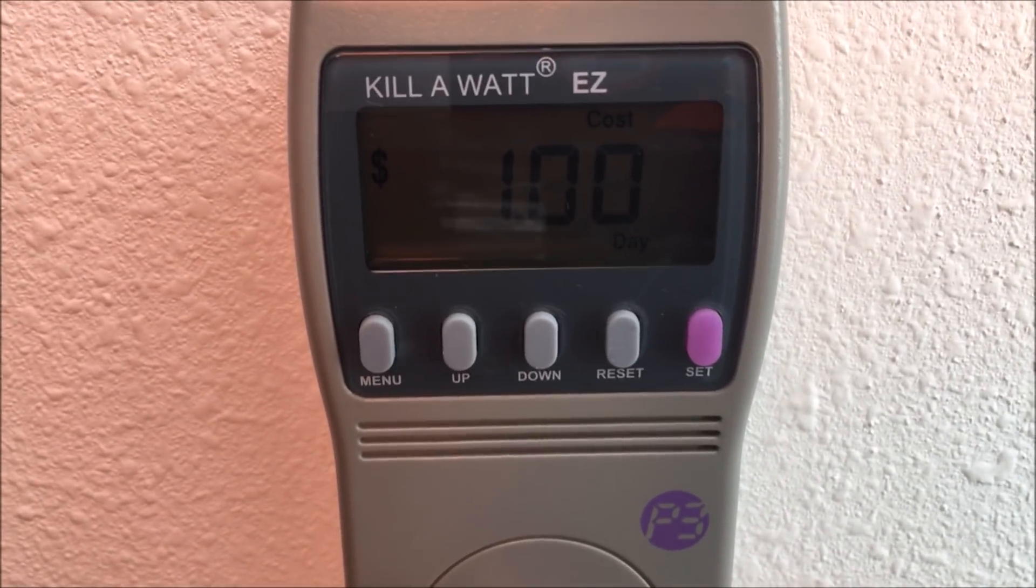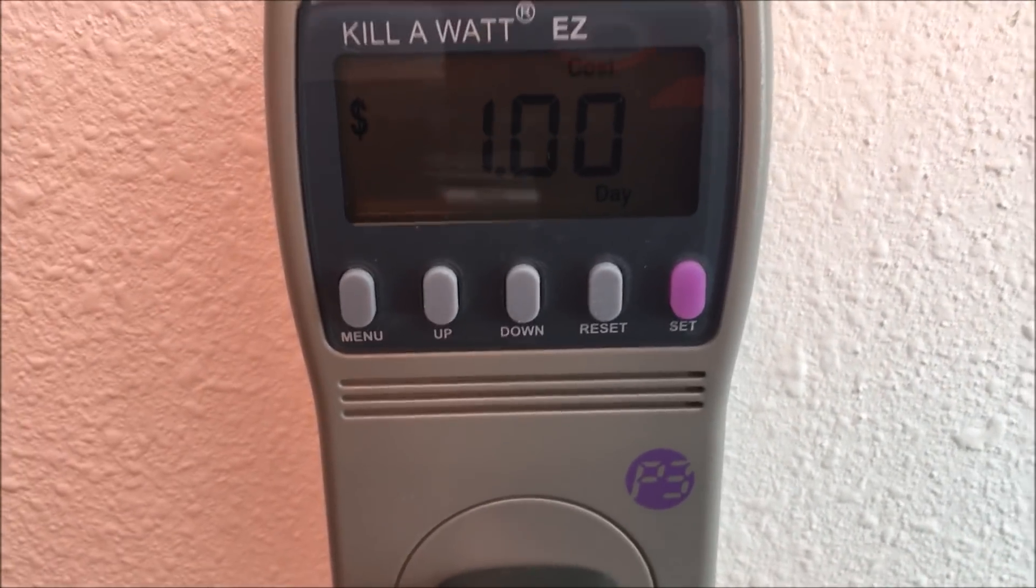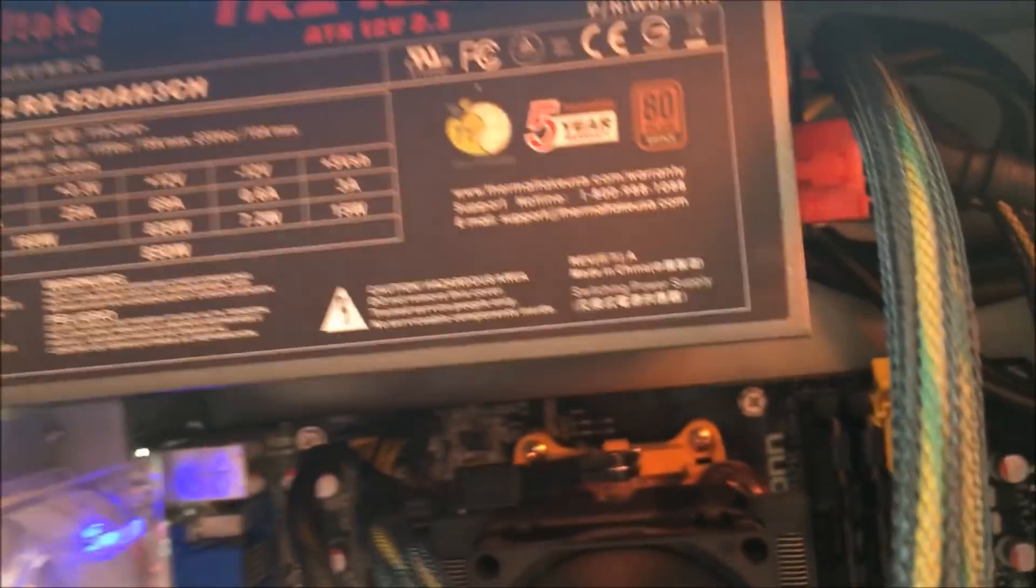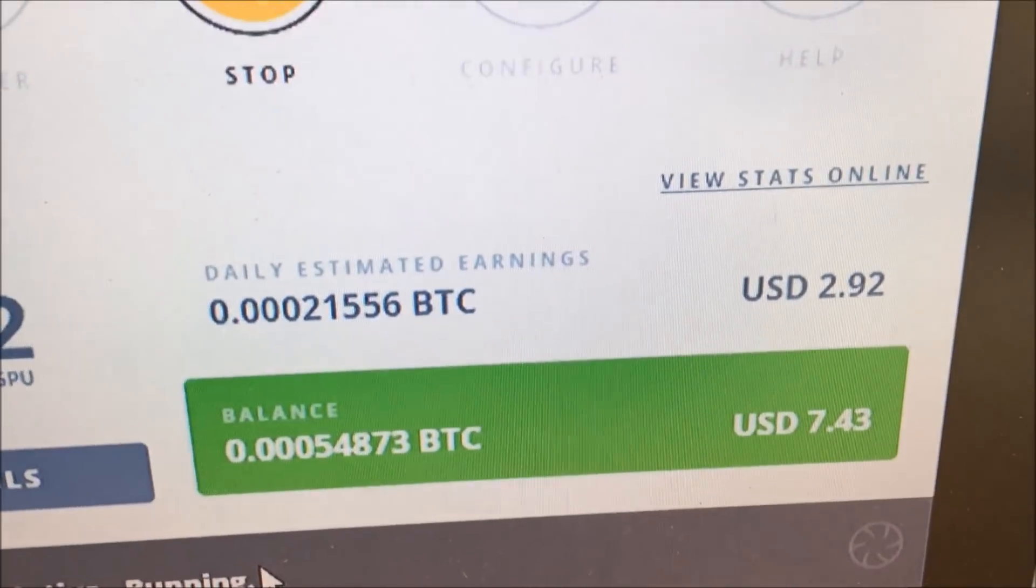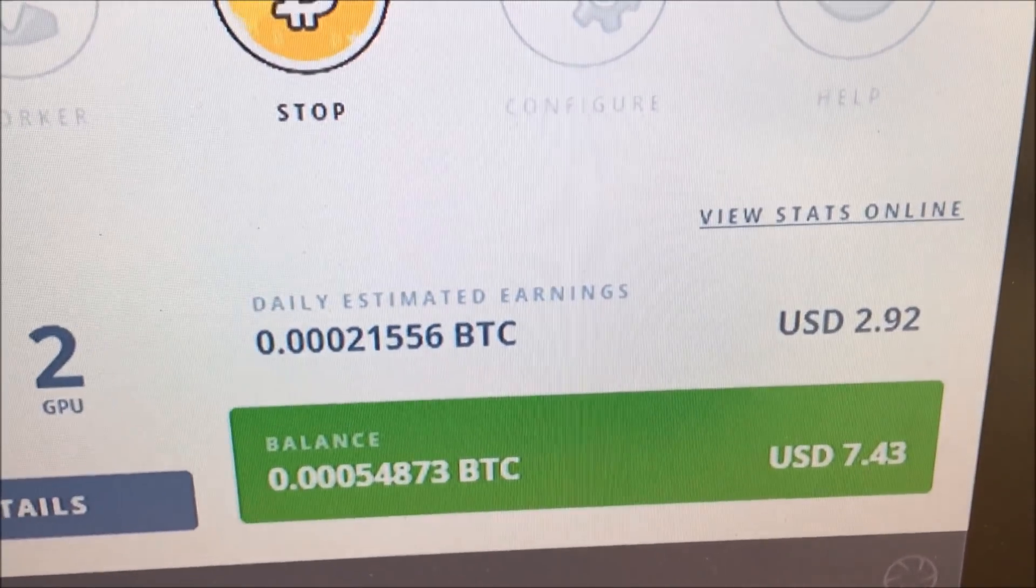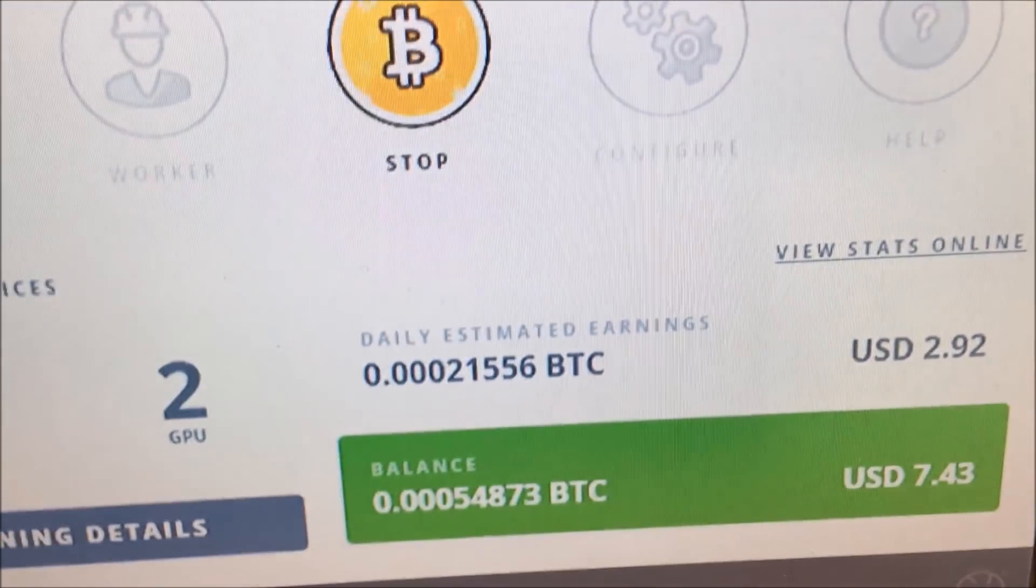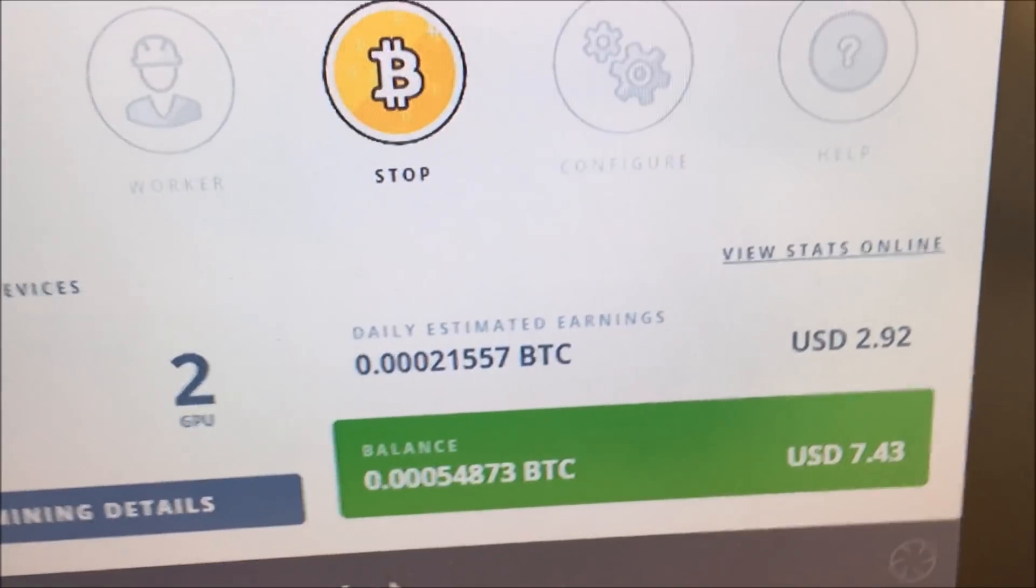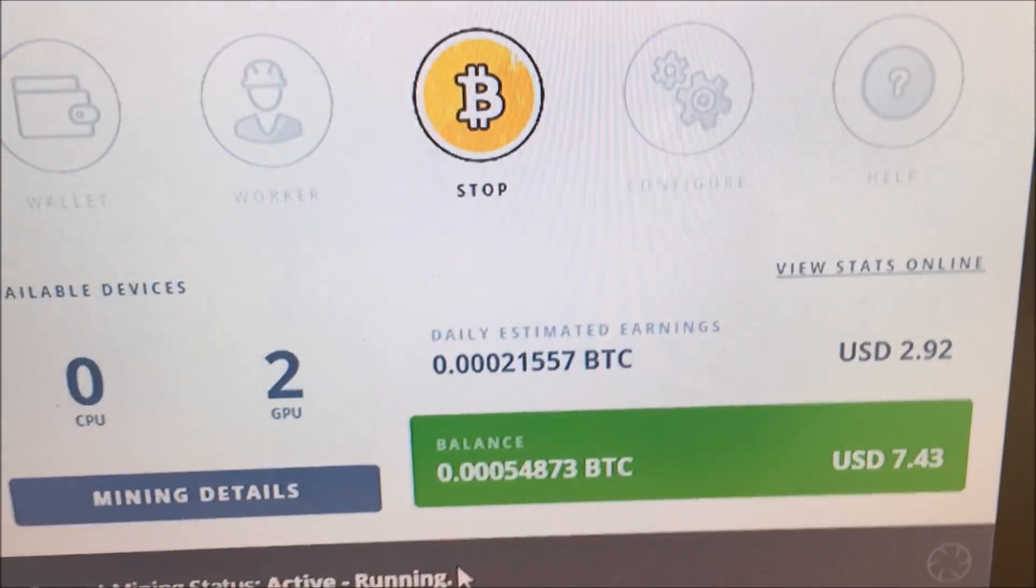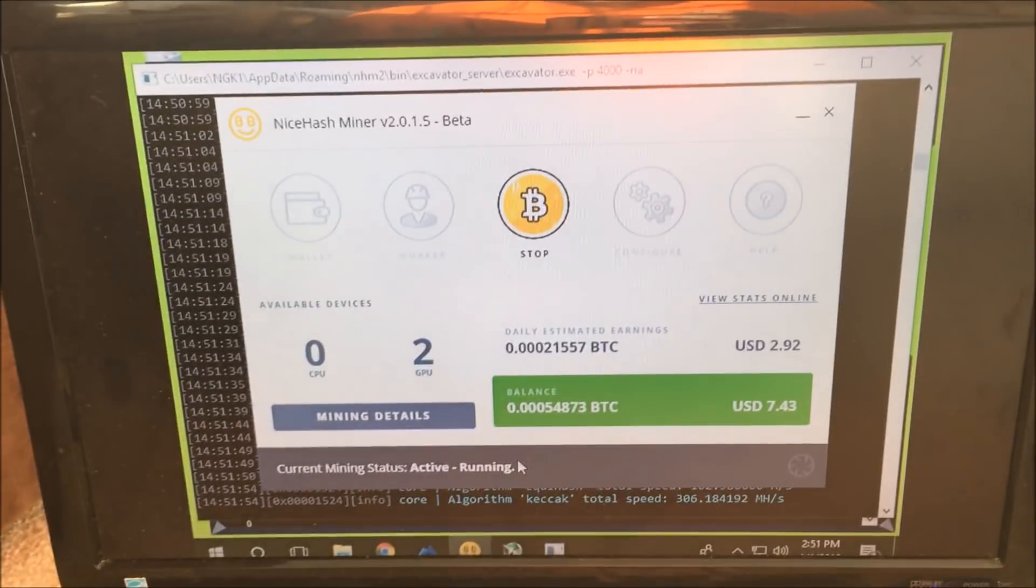Well it's rounded out, it's been about 20 minutes and it's at a dollar a day for two 960s on an 80 plus bronze 850 watt power supply. It's been bouncing between like $2.85 to $3.15, so I'm losing about a third of my profits to electricity, but that's okay because these cards are cheap.